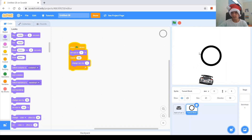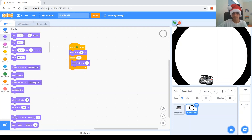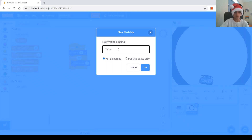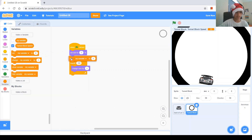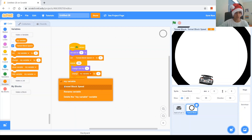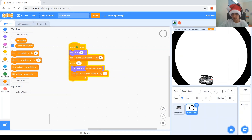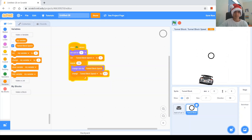At the beginning it goes too fast and then gets slower, but in real life it's the opposite — it goes slow and then fast as it gets closer. So I'll make a variable called 'tunnel block speed,' for this sprite only. Set tunnel block speed to 1, and then inside the repeat, change tunnel block speed by 1, and change size by tunnel block speed. That goes too fast, so let's try changing by 0.5 — let's try 0.1. That's better.